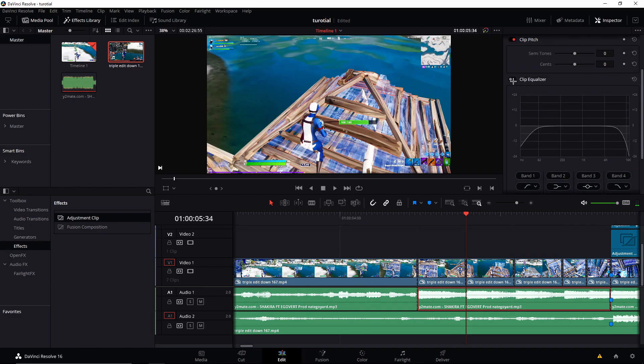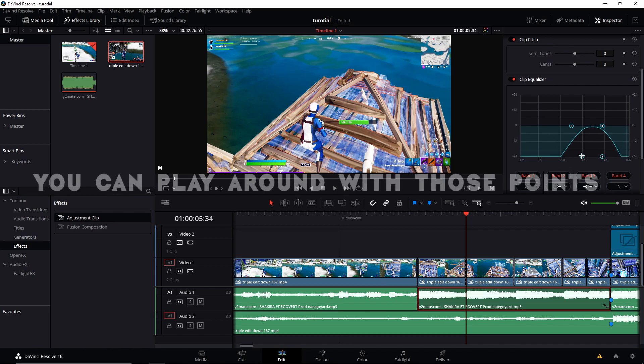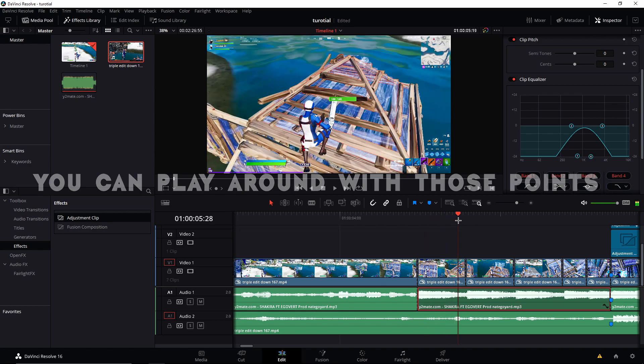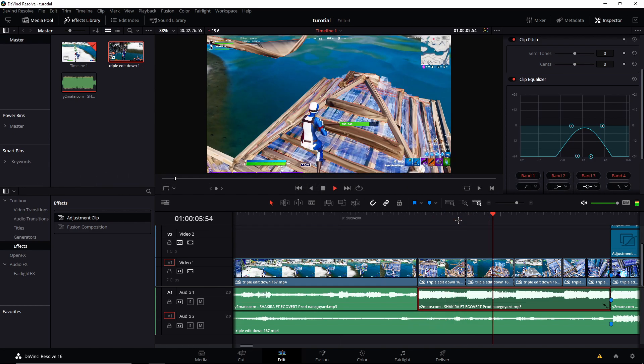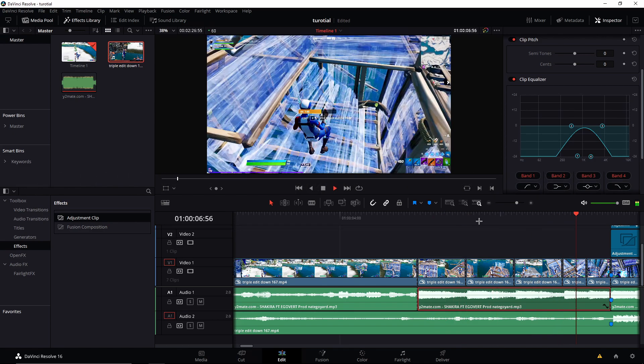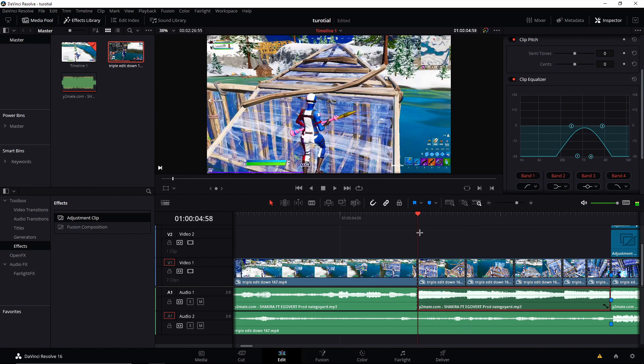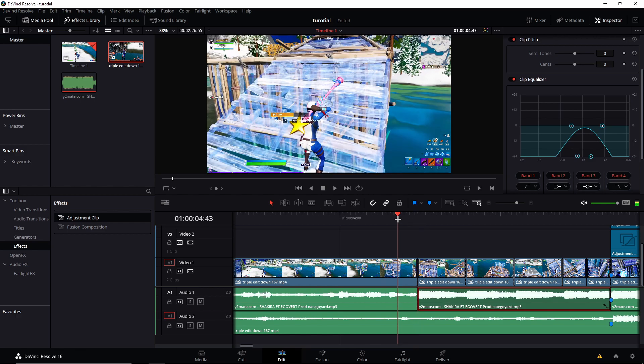And basically just you can play around with it, but this is just to give the underwater effect, you know.